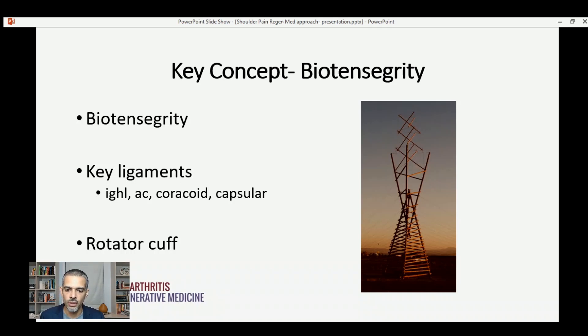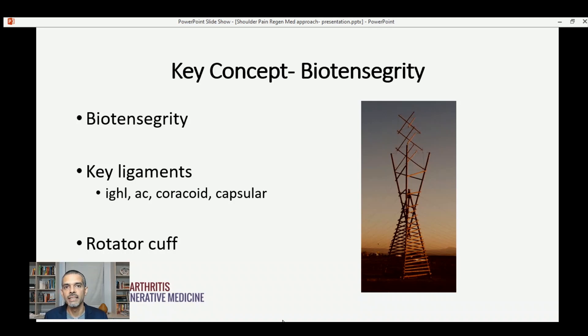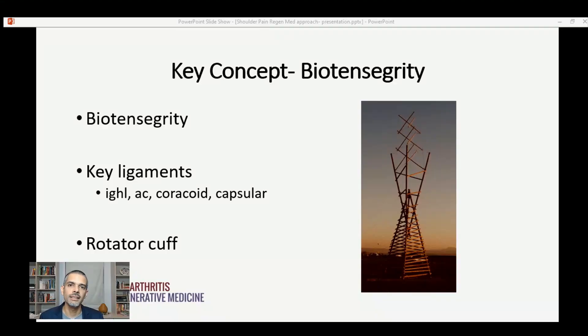There are layers of tissues involved, including certain key ligaments in the shoulder: the inferior glenohumeral ligament, the ligament over the acromioclavicular joint, the ligaments off the coracoid process, as well as the ligaments that surround the shoulder joint. All of these ligaments together help to give significant structural support as your shoulder moves through a very dynamic range of motion. In addition, the rotator cuff — muscles and tendons around the shoulder — helps with not only strength and movement, but also stability. Without stability, you're prone to other injuries.